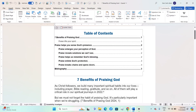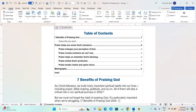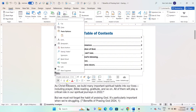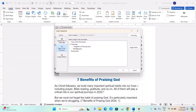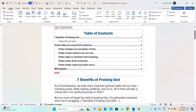Combining TOC with Index. In the TOC section, you can add a hyperlink to the index section. Type 'Index' or any descriptive text at the end of the TOC. Highlight the text, right-click, and select Hyperlink. Choose Place in This Document and select the index location.